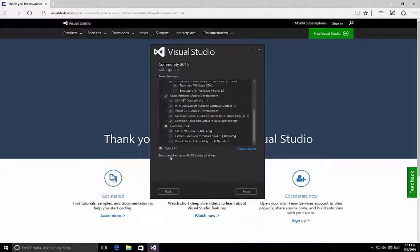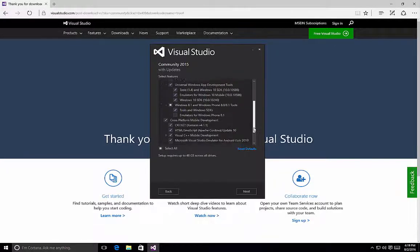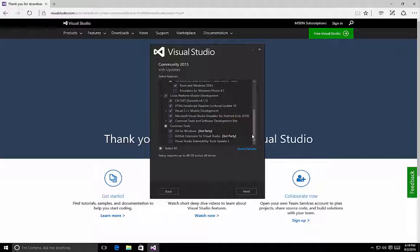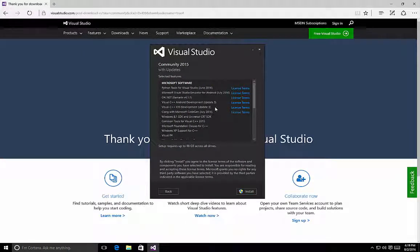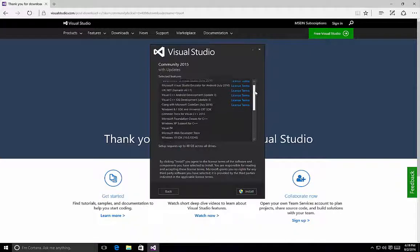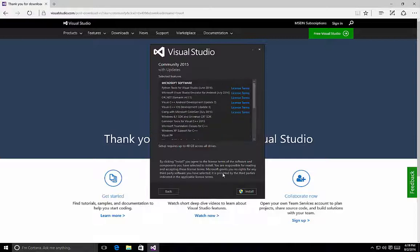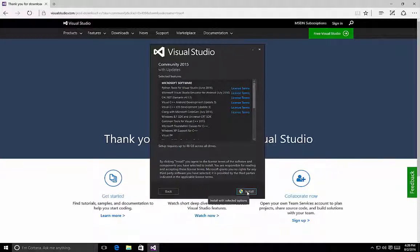You'll notice that by selecting all of these options, setup can require up to 48 gigabytes across all of the drives it will install on. So review each of the items that you have selected to ensure you have all the necessary components, tools, and SDKs for your development platforms of choice, and then select the Next button. Once you do, you'll see a selected features screen that lists all of the different items you have chosen. By clicking Install, you agree to the license terms of all the software components. If you're not sure what those are, each item with license terms allows you to click on it to view them. Once you're satisfied, click the Install button and Visual Studio starts installing all of the components that you have selected.